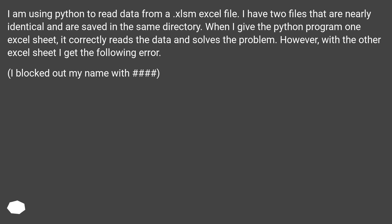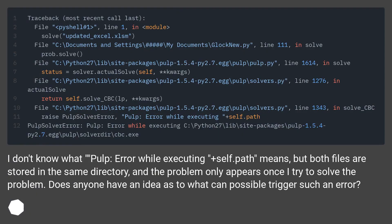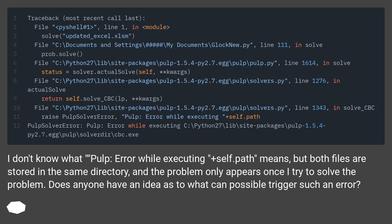However, with the other Excel sheet, I get the following error. I blocked out my name with hash. I don't know what 'pulp error while executing +self.path' means, but both files are stored in the same directory, and the problem only appears once I try to solve the problem. Does anyone have an idea as to what can possibly trigger such an error?